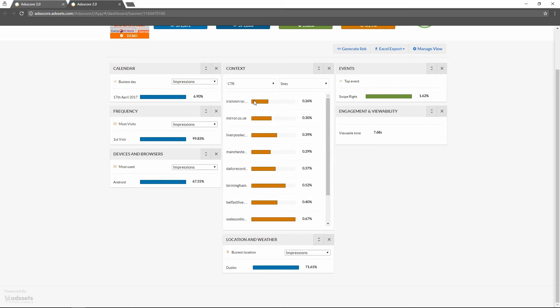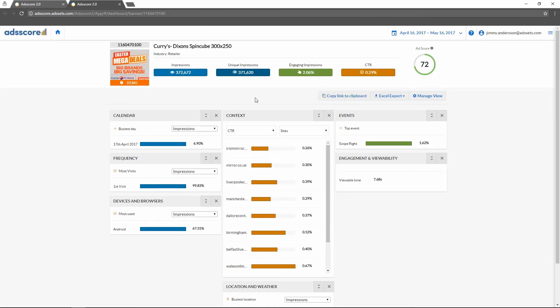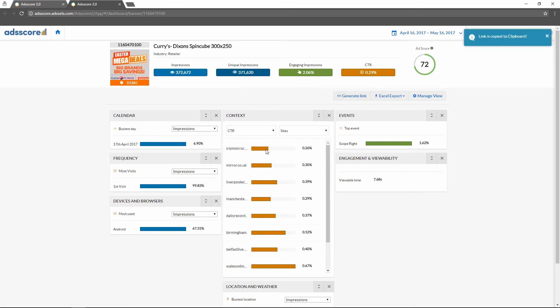After analyzing the data we get from the context widget, we can now probably draw some conclusions. So now we would like to share this information with our team. This can easily be done through AdScore. We simply click the Generate Link button and the application will take a snapshot of your currently active widget layout with all of the data and generate a URL link which you can send to whoever you want.